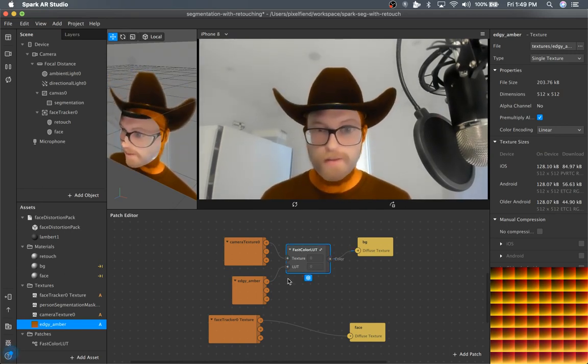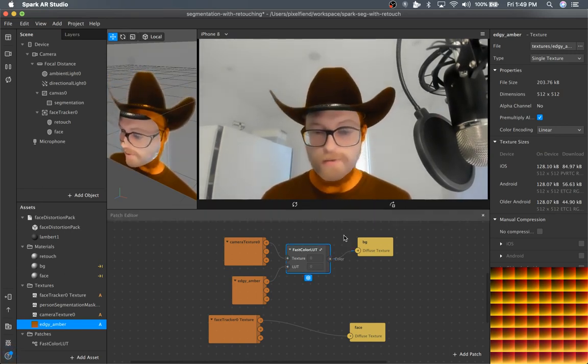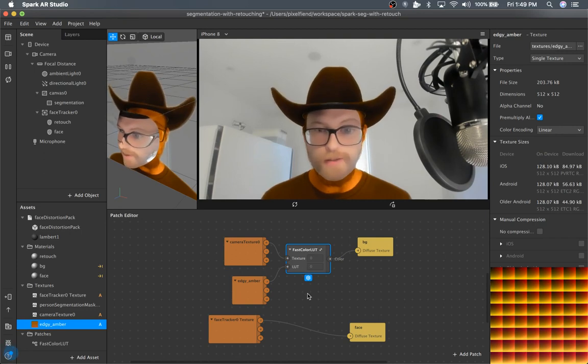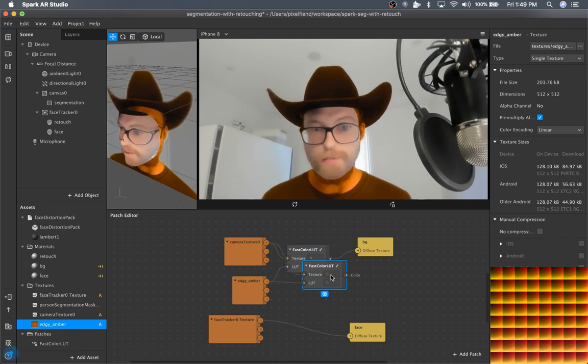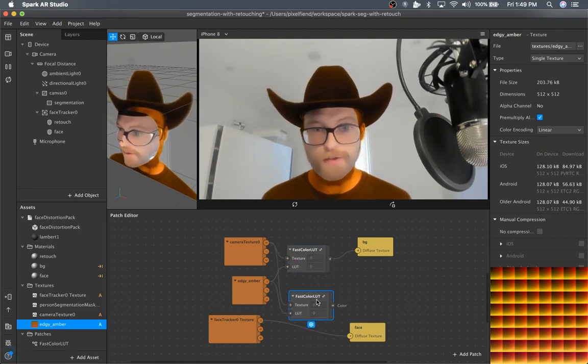And then, so that's just for the segmentation layer. And then we have to apply it to the face texture as well. You can see there is a problem.